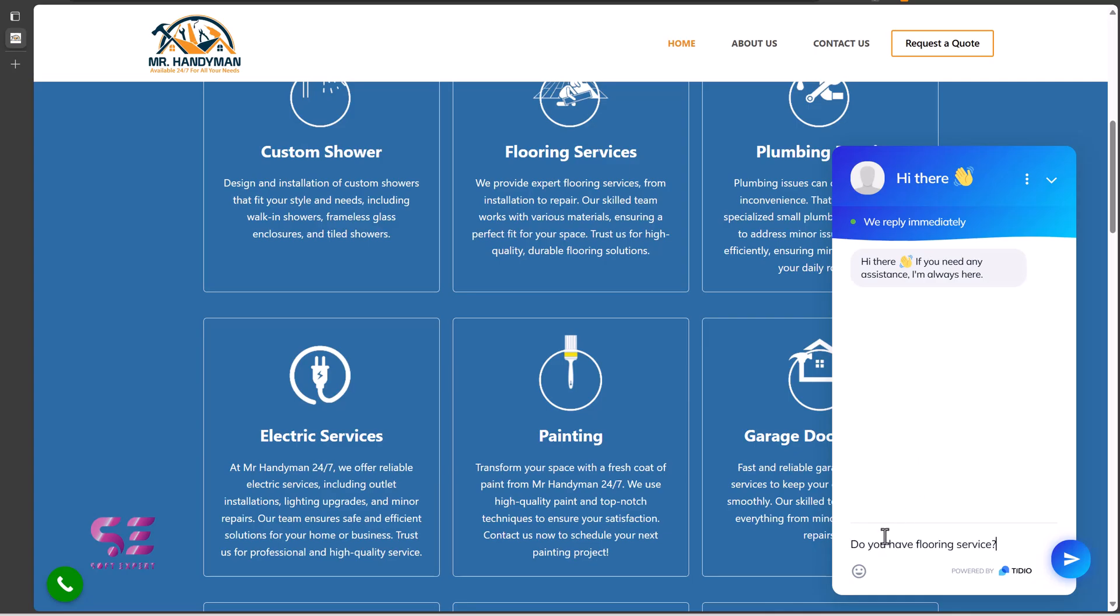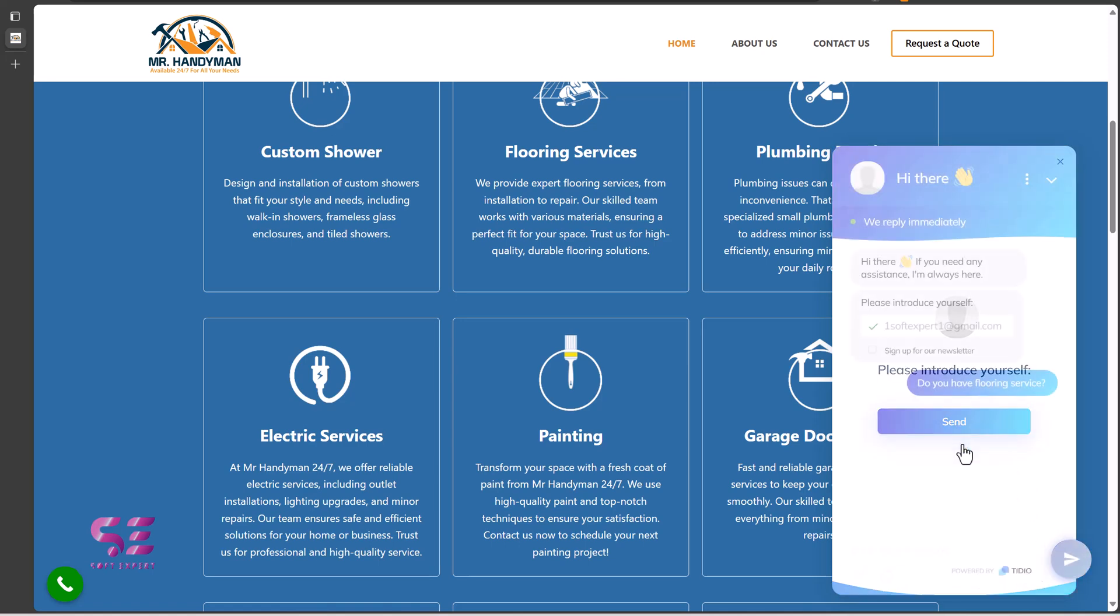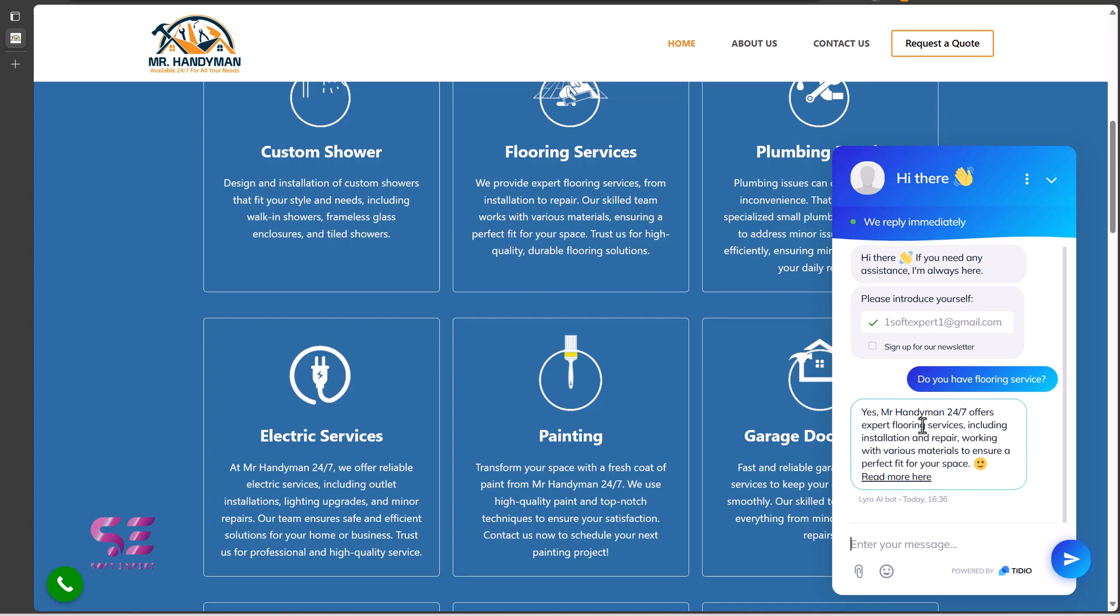Hello and welcome to softexport. In today's video, I'll be showing you how to add an AI chatbot to your website for free. The platform we will be using in this video is TidIO. TidIO is a tool that lets you add a live chatbot to your website.